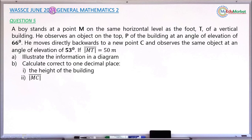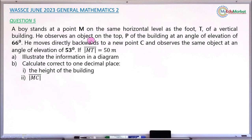This is the June 2023 General Mathematics paper. We are answering question number 5. The question says a boy stands at a point M, and that point M is on the same horizontal level as the foot T of a vertical building. The boy observes an object on the top P of the building at an angle of elevation of 66 degrees. The same boy then moves directly backward to another new position C.